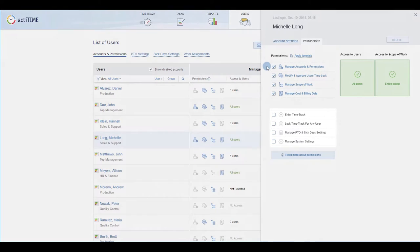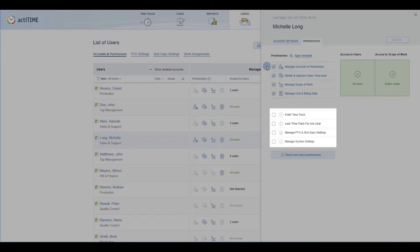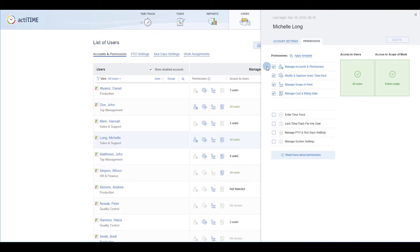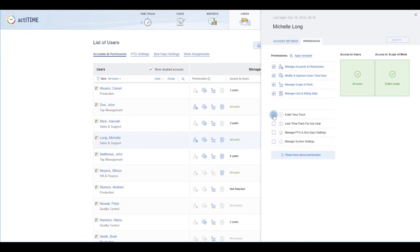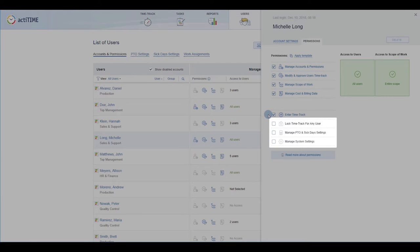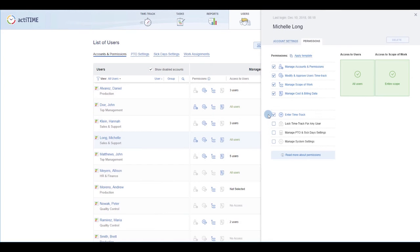The second group of permissions works a bit differently. The entire time-track permission allows users to track time to their work assignments only. The three remaining permissions apply globally to all users in the system.